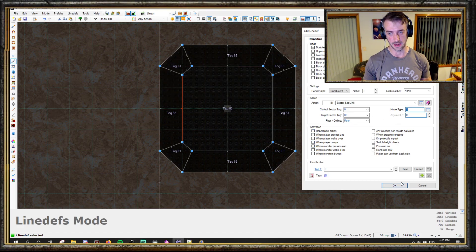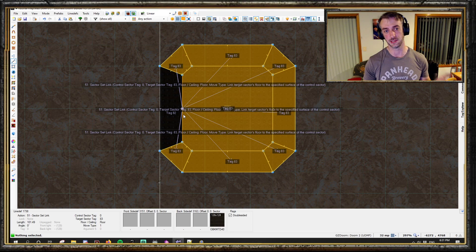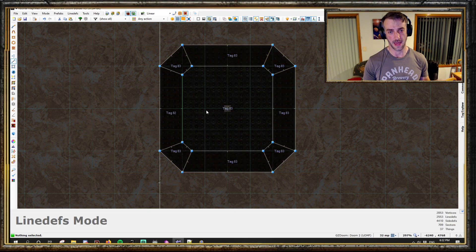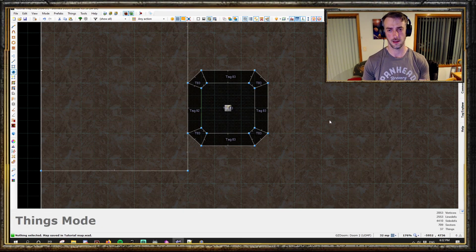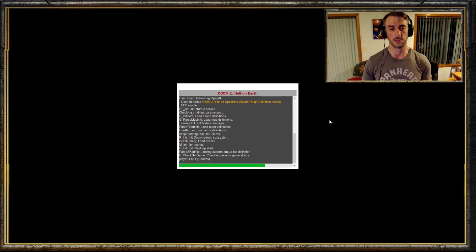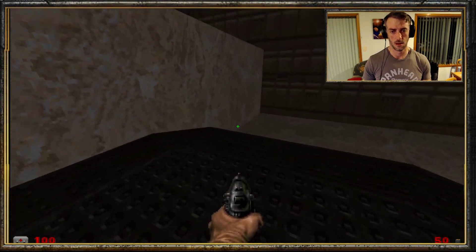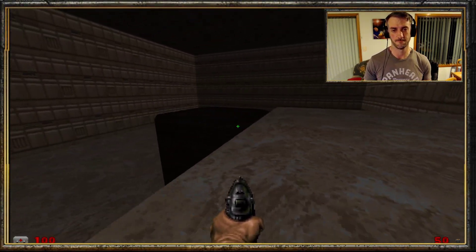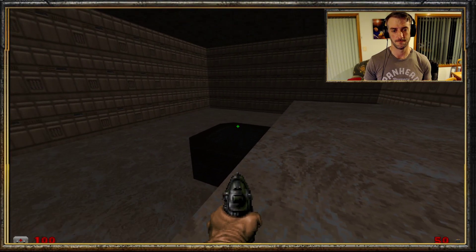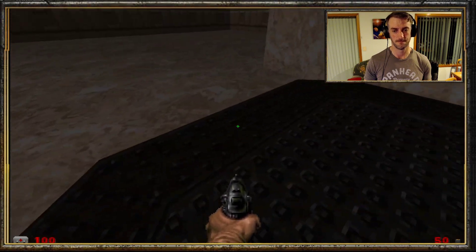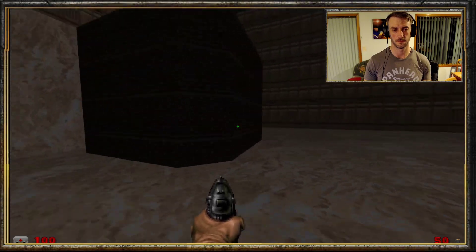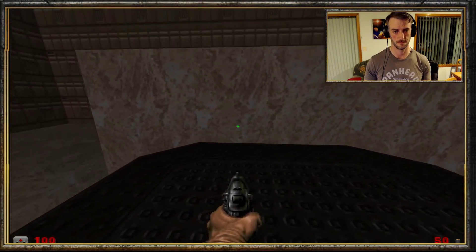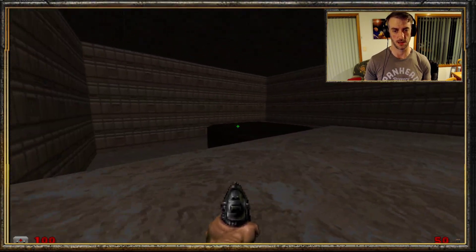Nothing else needed there - you don't need any activation lines. You'll see that it is now linked, pointing at all of those. This should theoretically now be a single sector moving as one. And there you have it - nice and easy, just like that.